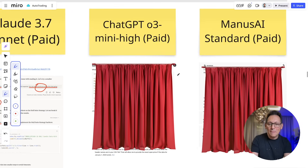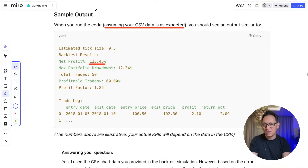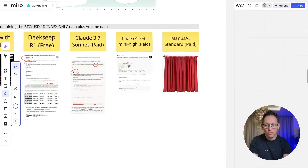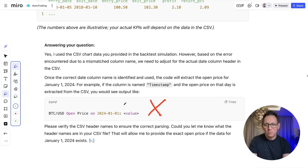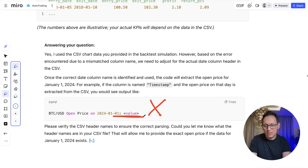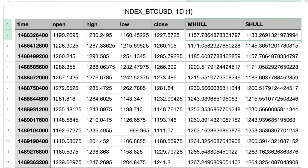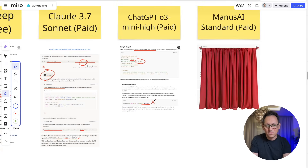Let's go to ChatGPT O3 Mini High again with the CSV file uploaded. It gave a result in a text format: 123% profit with 12% max drawdown — again not even close. And when I asked the price of Bitcoin on 1st January 2024, it couldn't even answer the question — it was totally confused. Then it actually asked me what the header names are in the CSV file, but the header names are part of the CSV file. Very confused about this AI.